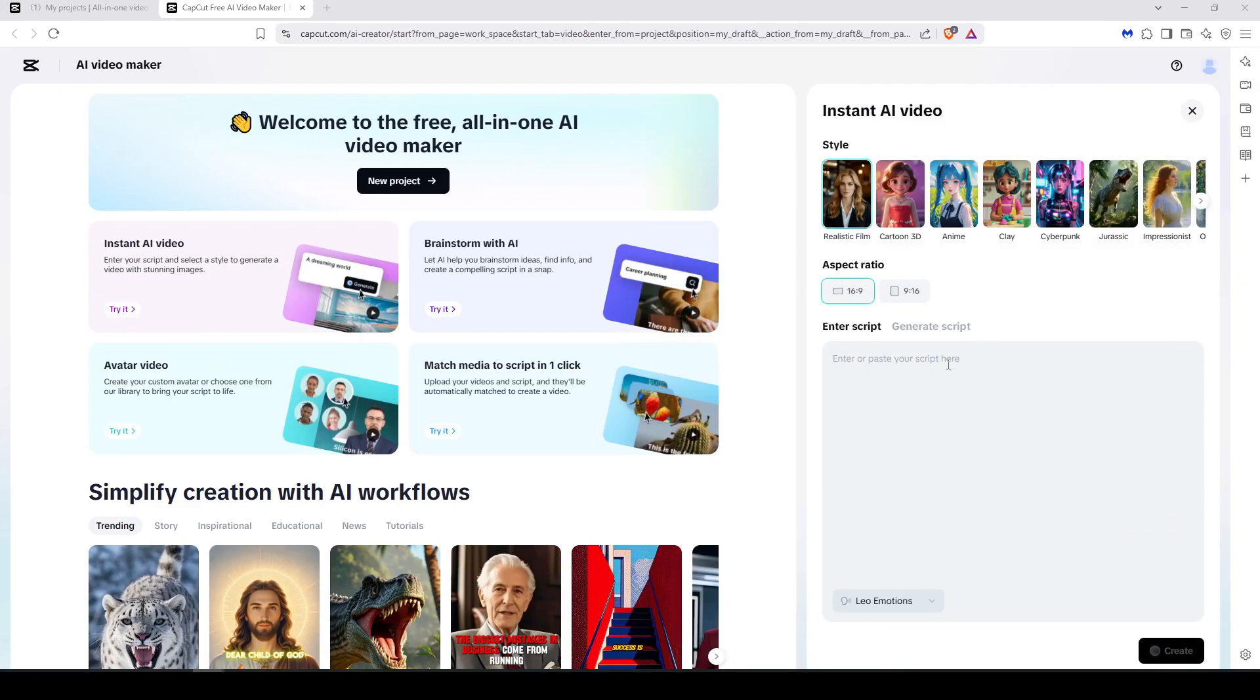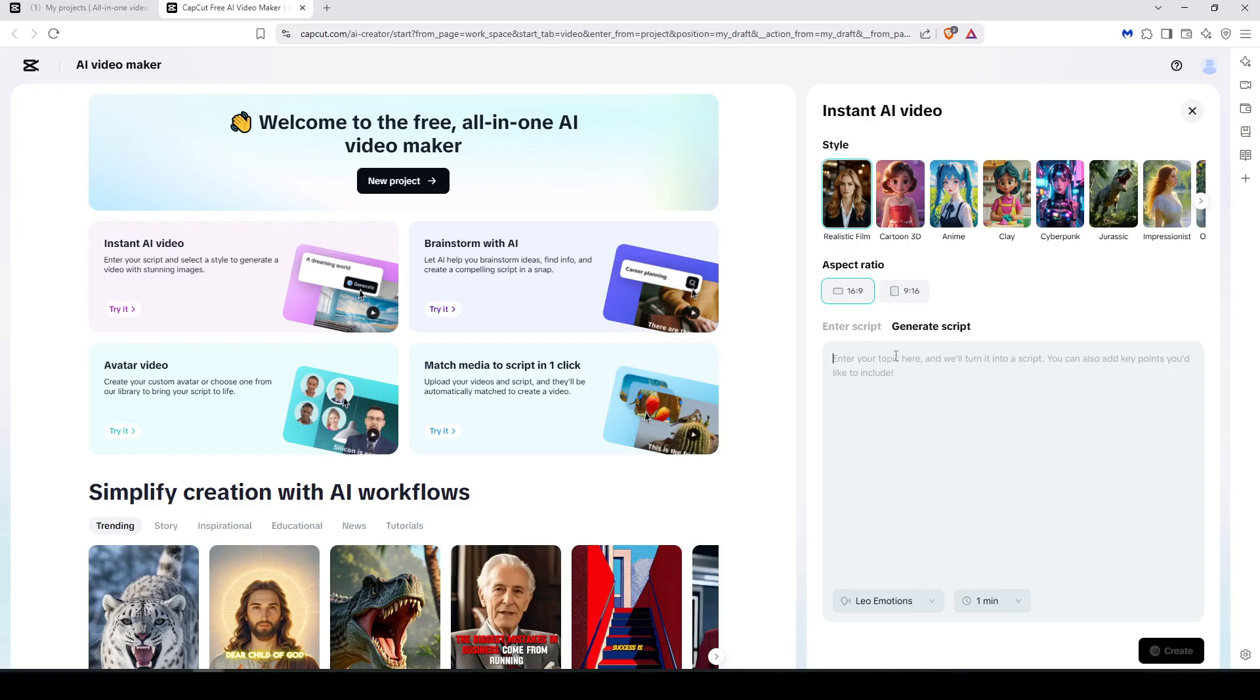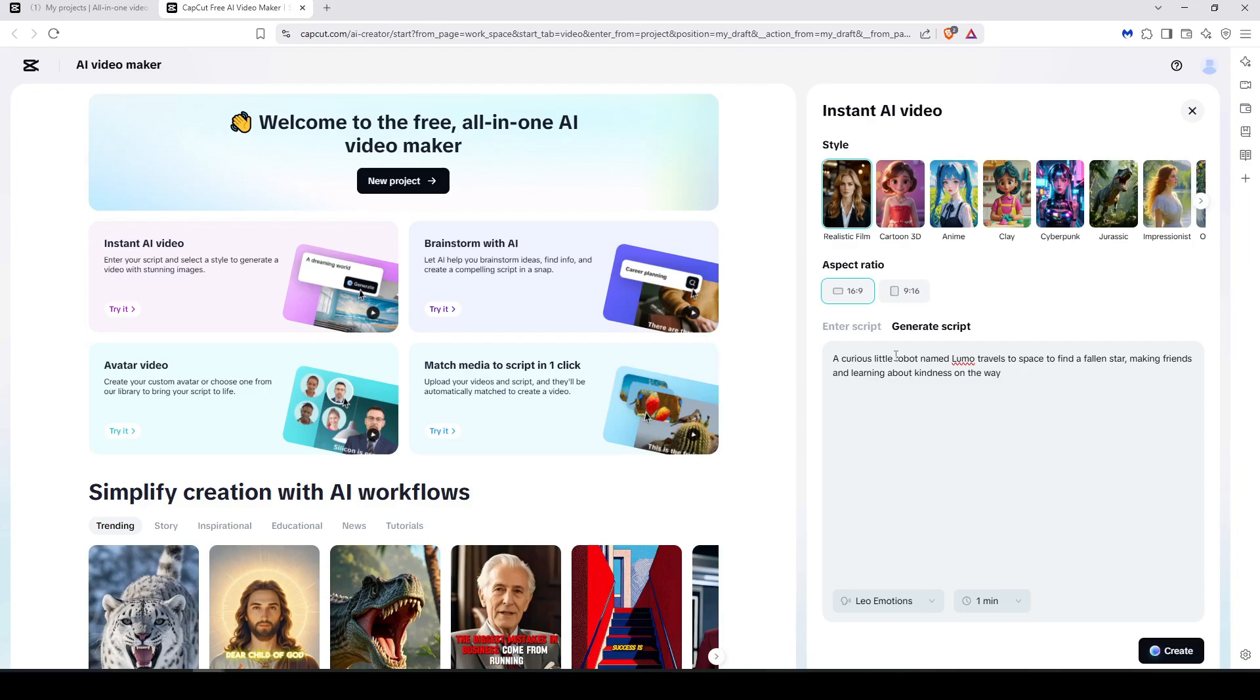In this section I have already prepared an idea about the story that the AI is going to make for us. So just go to Generate Script, because we are not having the whole script or the whole scene of the story, we're just having the idea. So if you have just a short idea and you want the AI to generate the whole story for you, you can just type your idea in here and it will generate the whole video based on that.